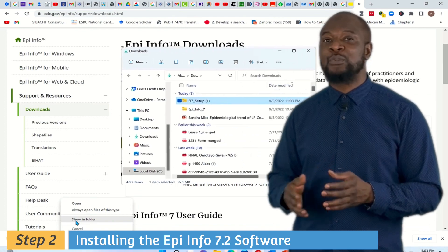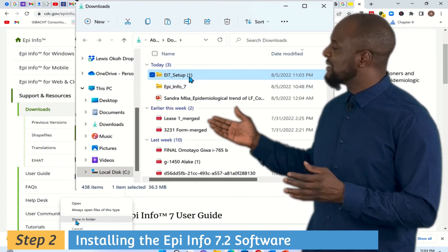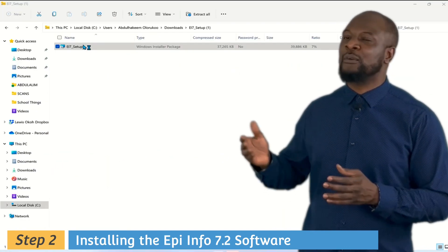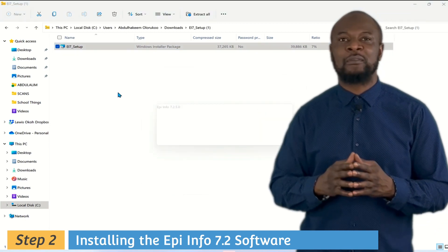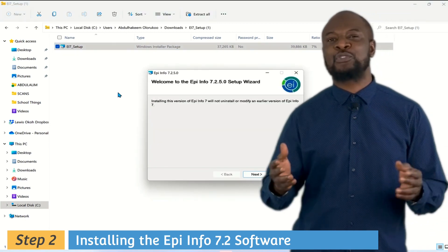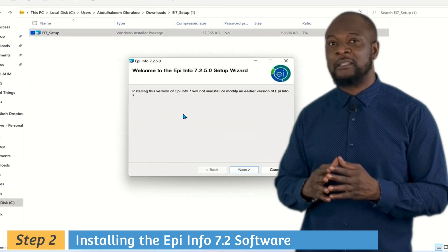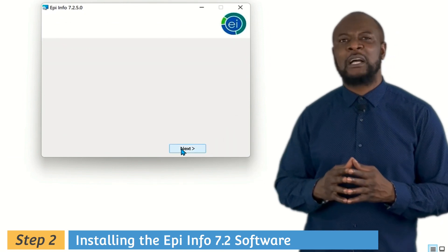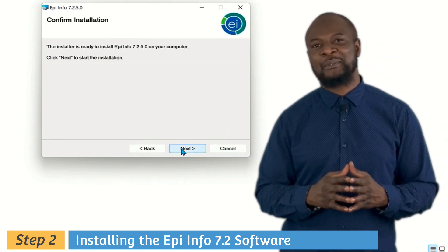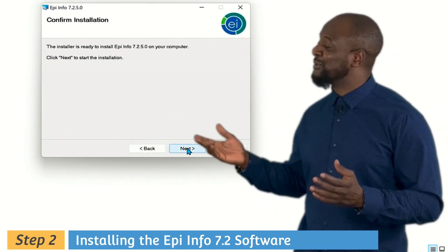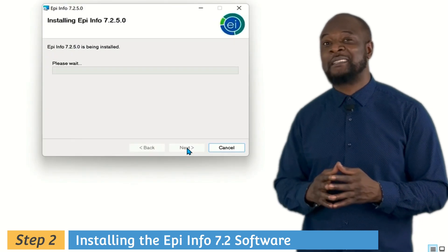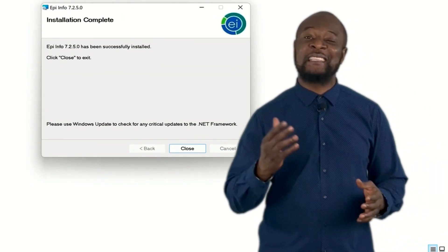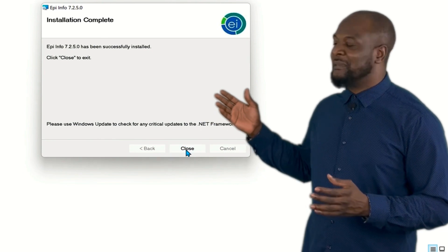Open the installer and you will see the Epi Info 7 setup. Click on 'Start Installation' and it will bring you to the setup wizard. Click Next to start running the setup and we're going to allow the wizard to just do its thing — super easy, right?